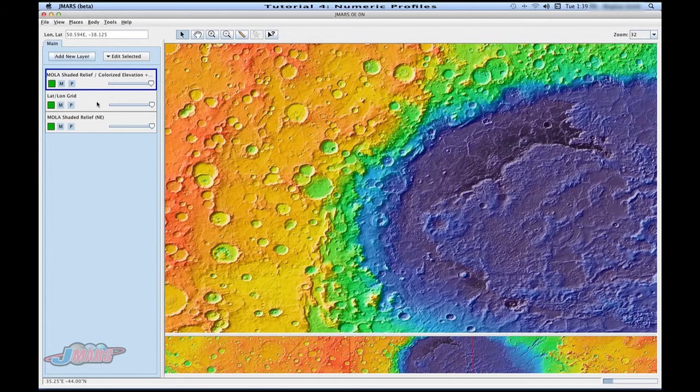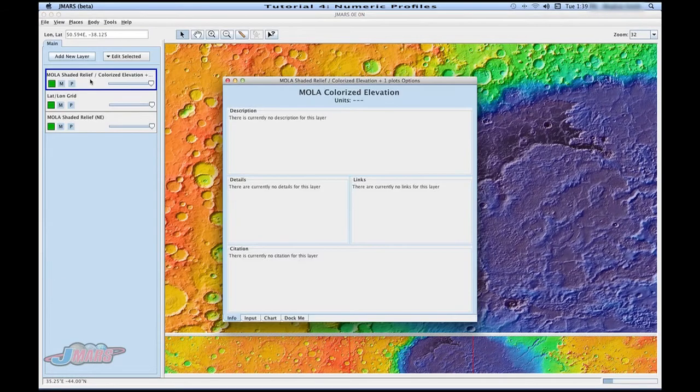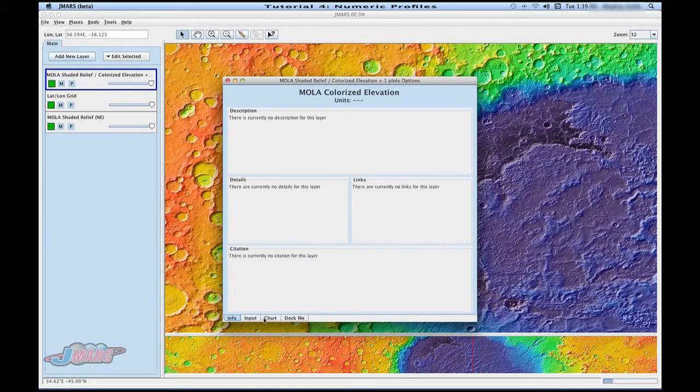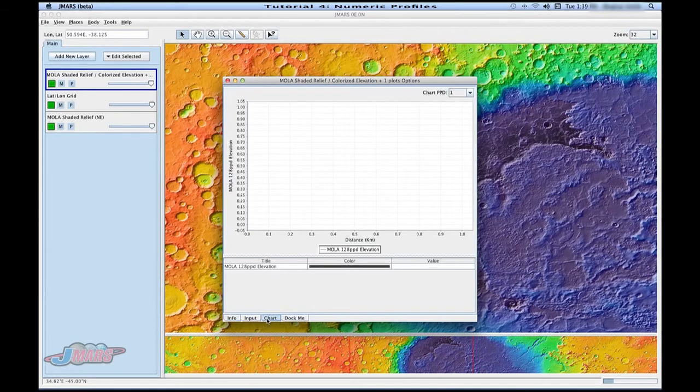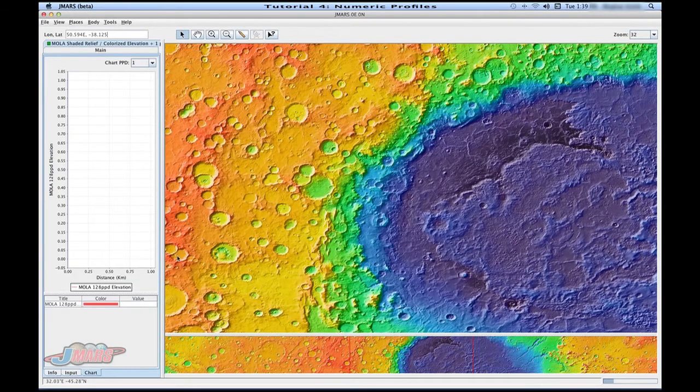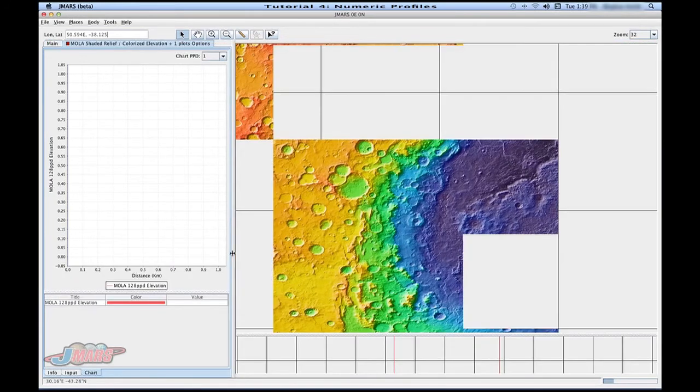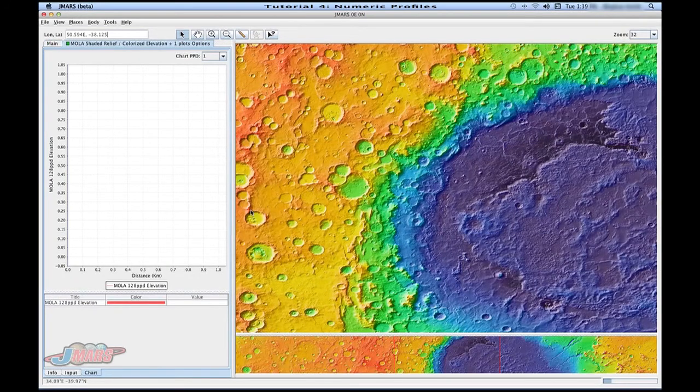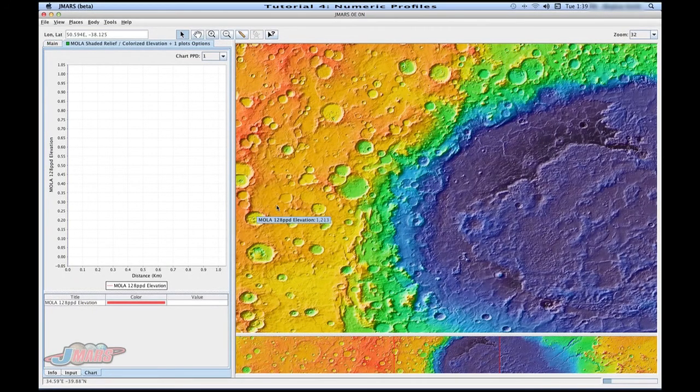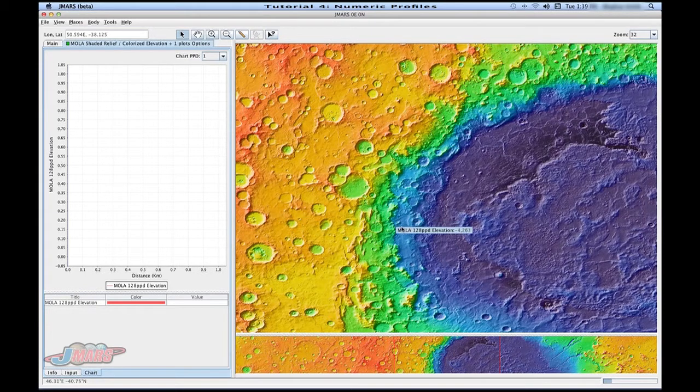If you double click to come in here and you go to chart, I'm going to dock this area since we'll be using it a lot. Then bring your mouse to the main screen. You'll see as you move your mouse around that you can actually see the different elevation values changing.